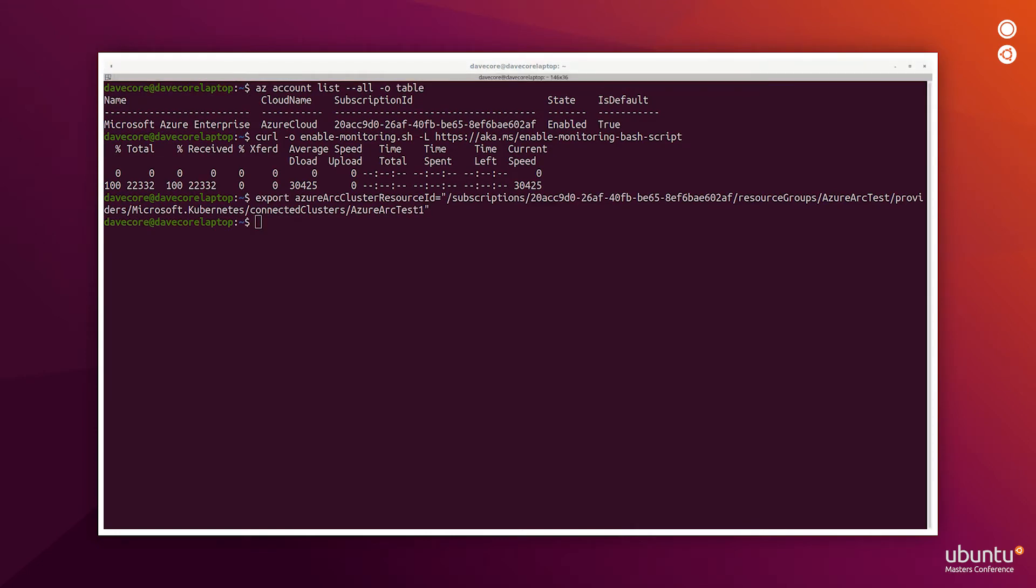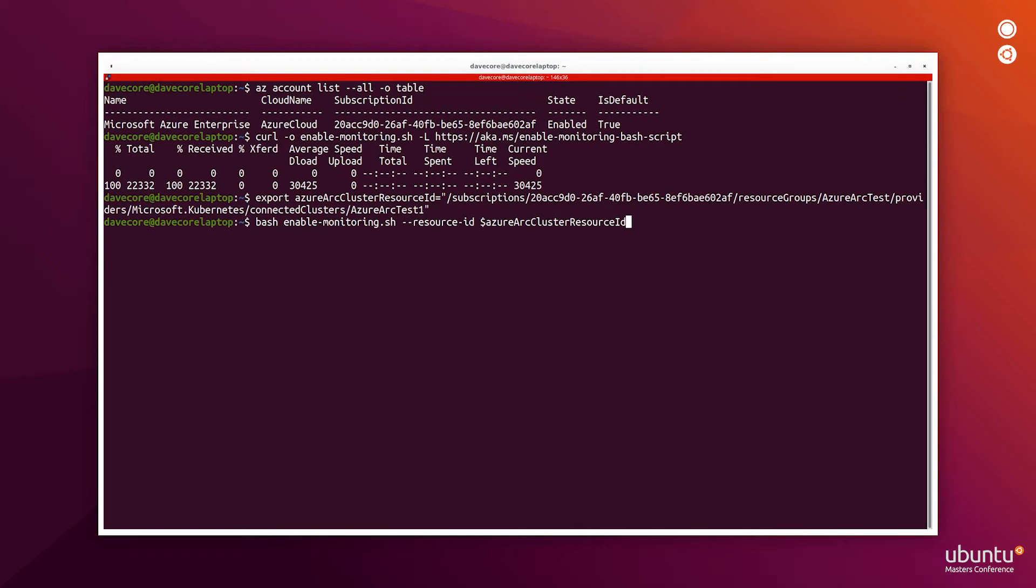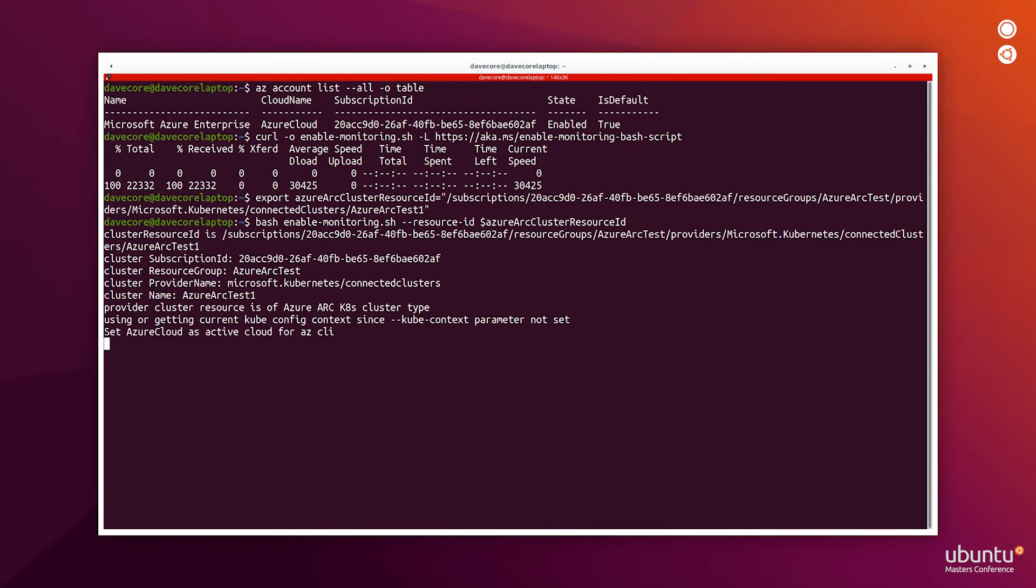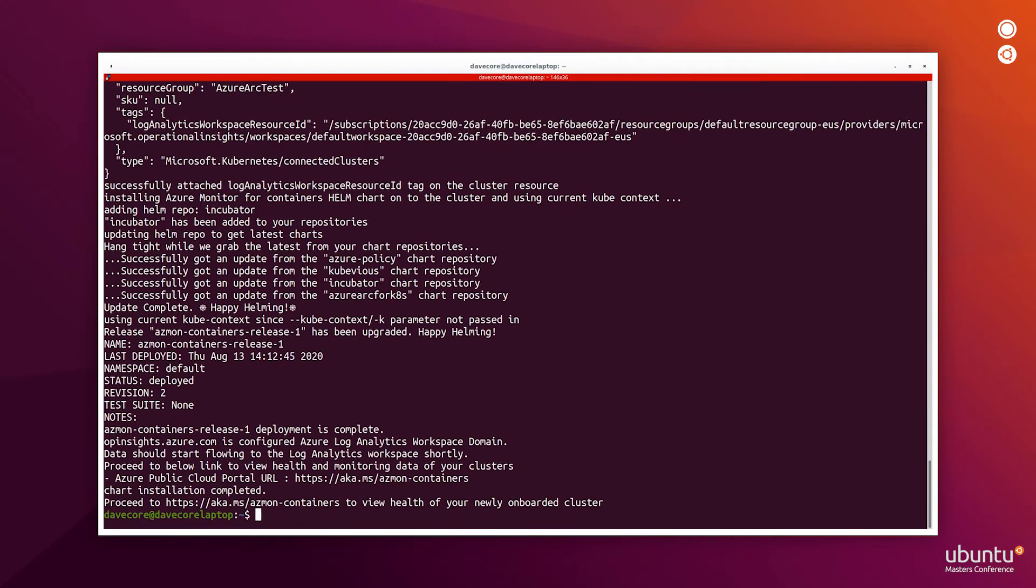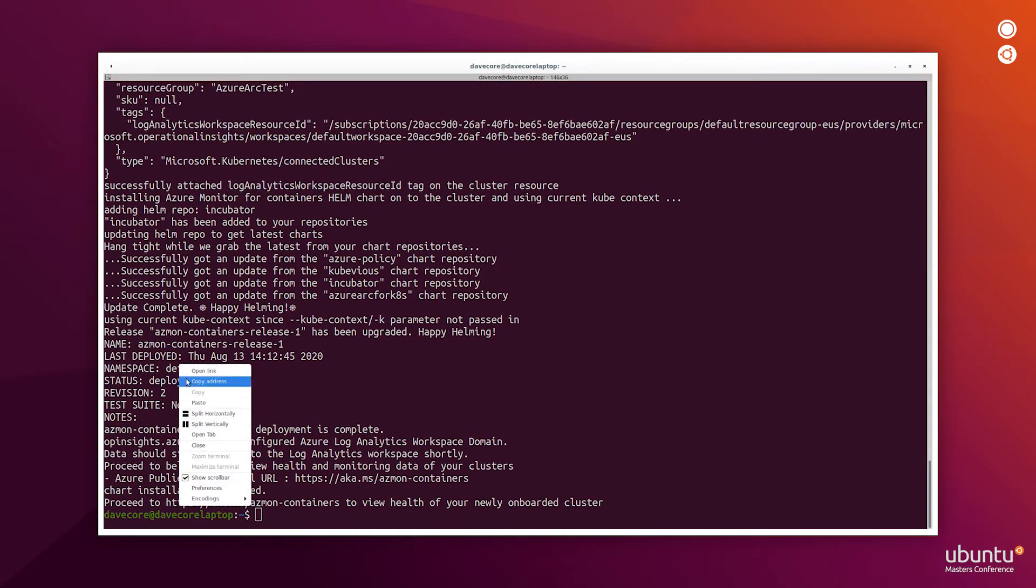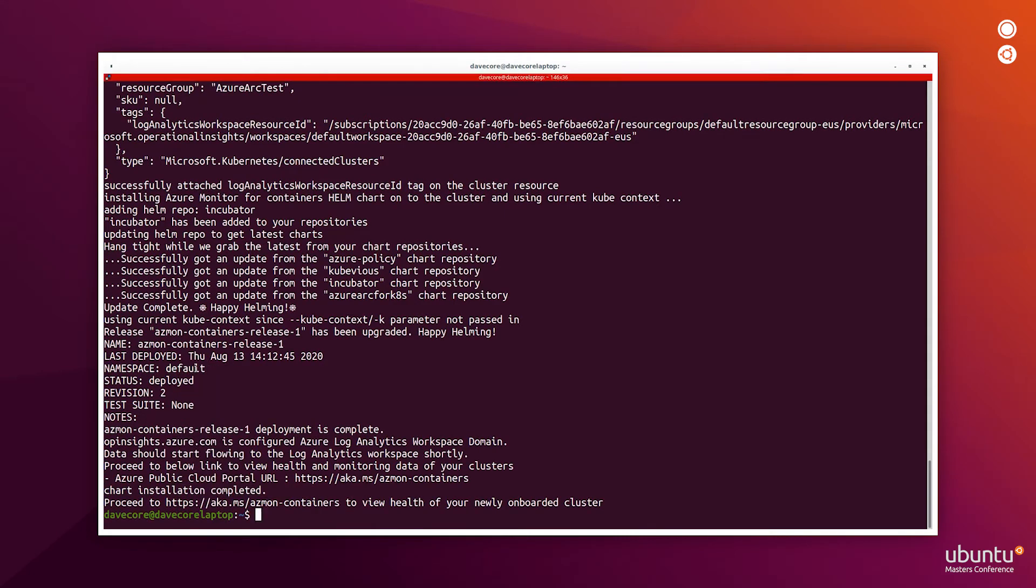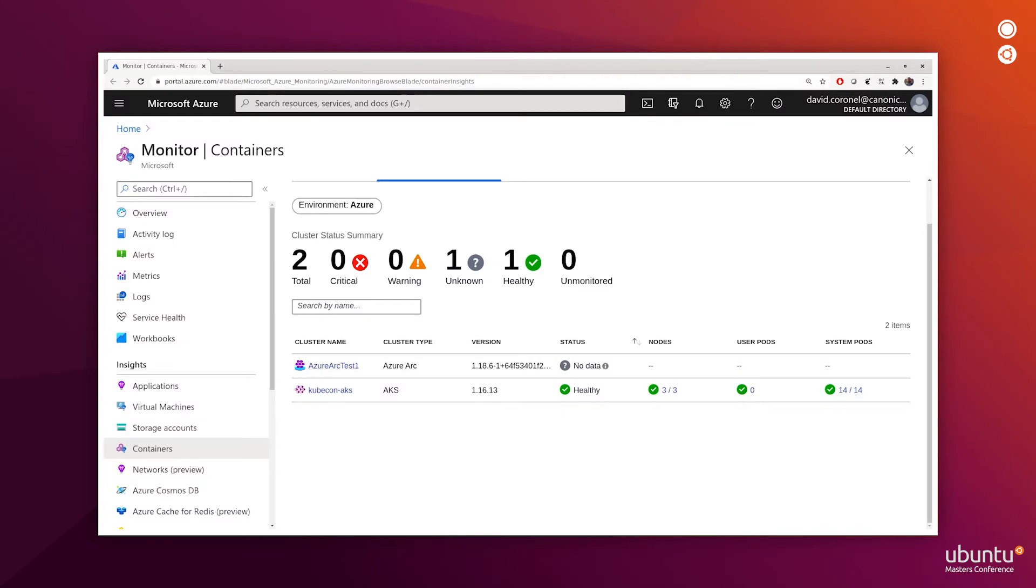Now that we have the monitoring enabling script and the Arc cluster resource ID ready, we can go ahead and run the script to add the MicroK8s cluster to the monitoring. Now that monitoring is enabled, we can follow that link to view the health of our newly onboarded cluster. We'll pause here for a few minutes and wait for the data to start collecting.